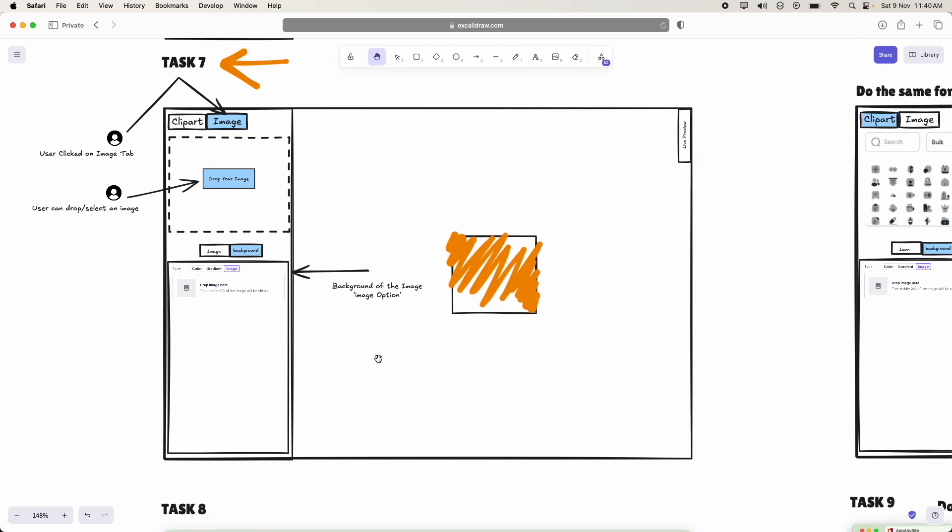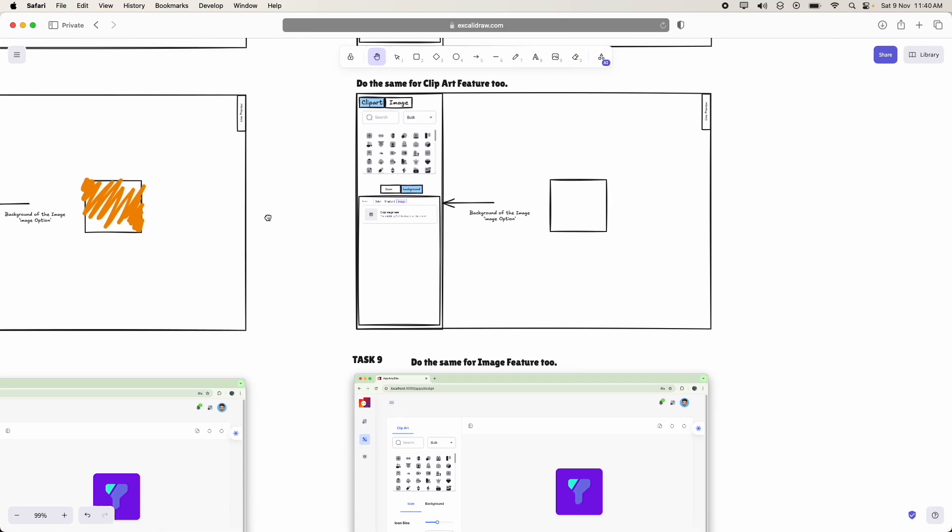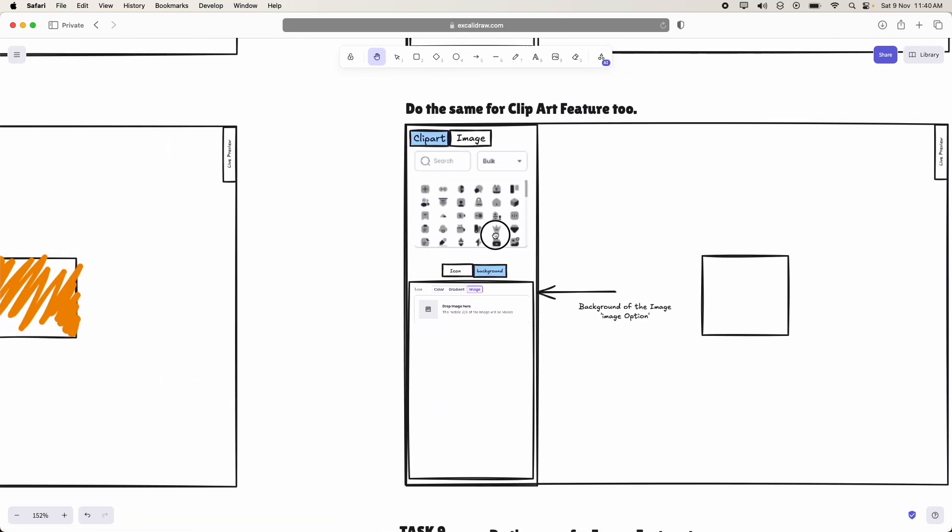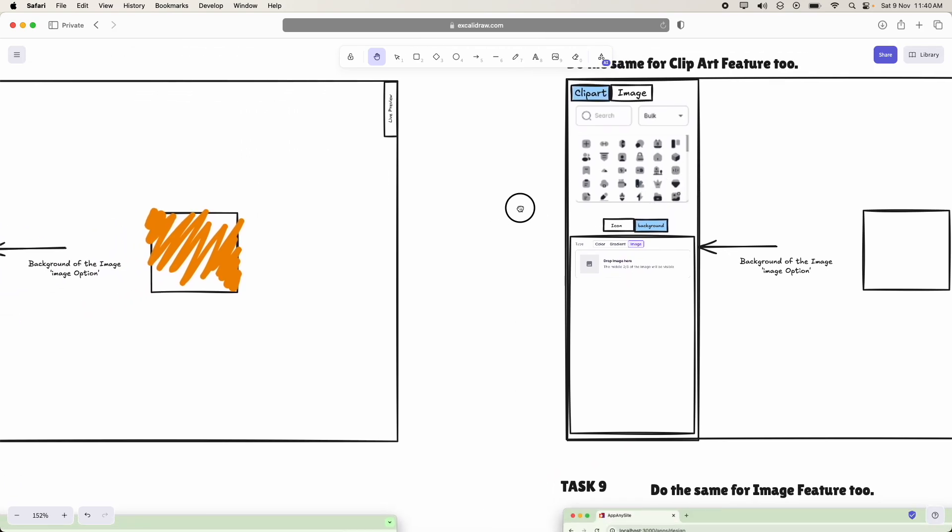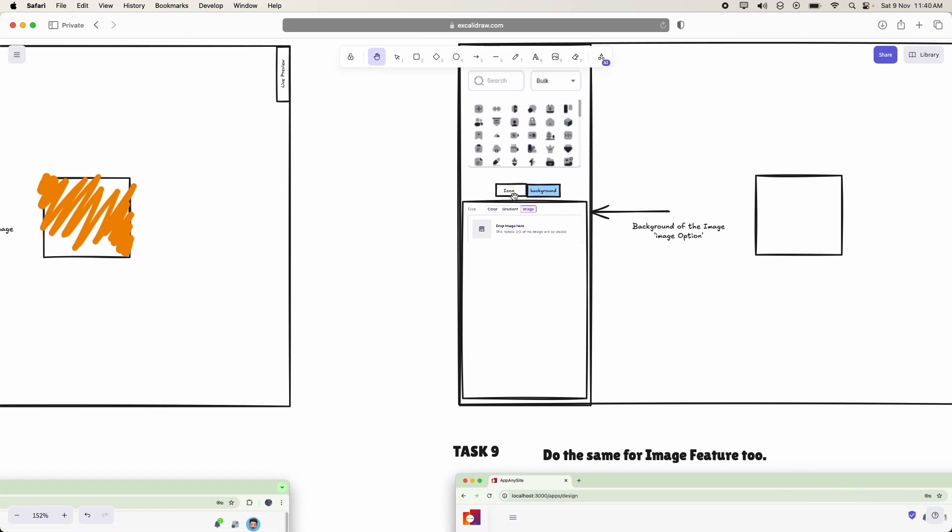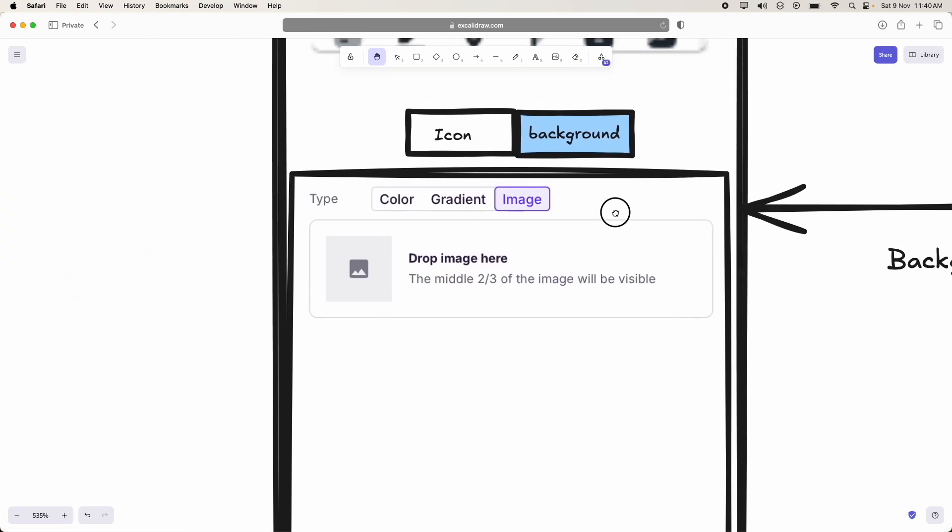Now in the same way, this should also be done to clipart.